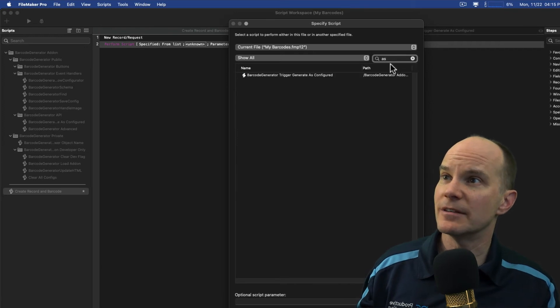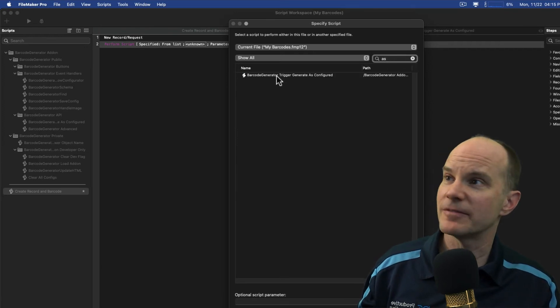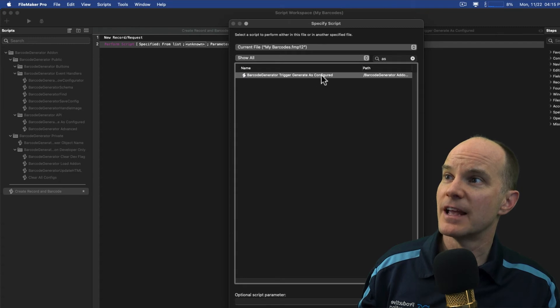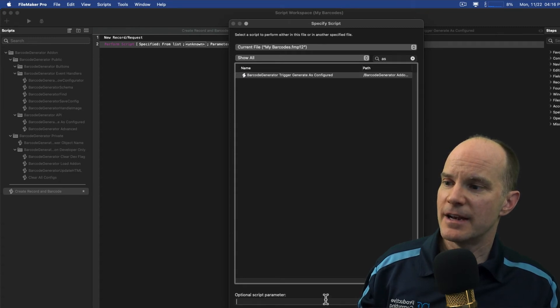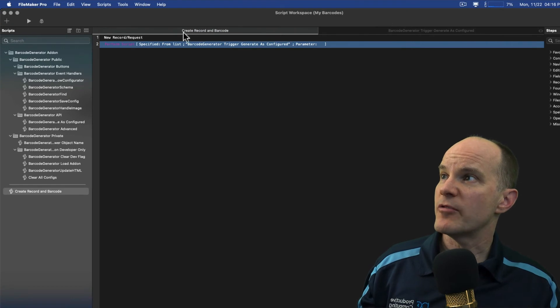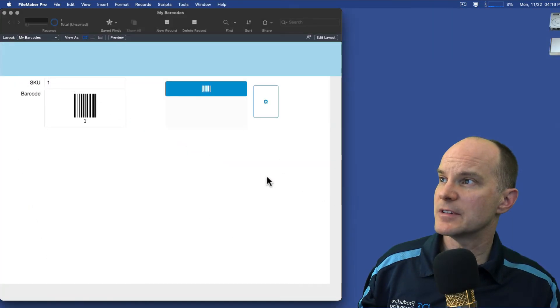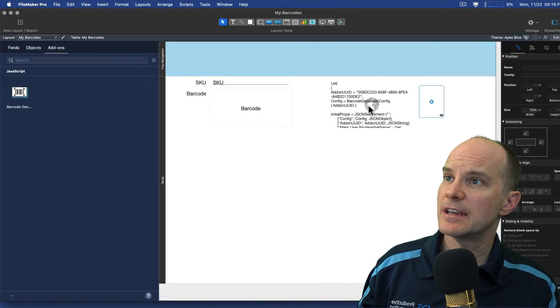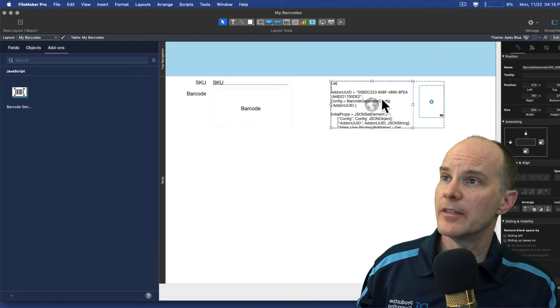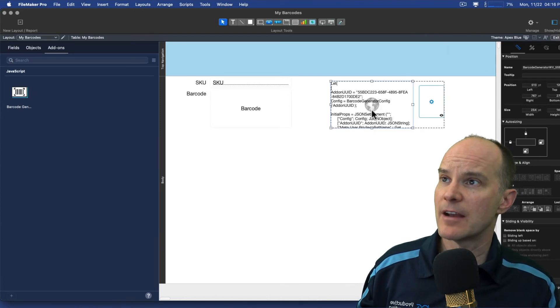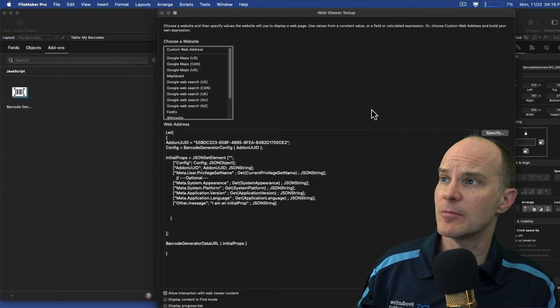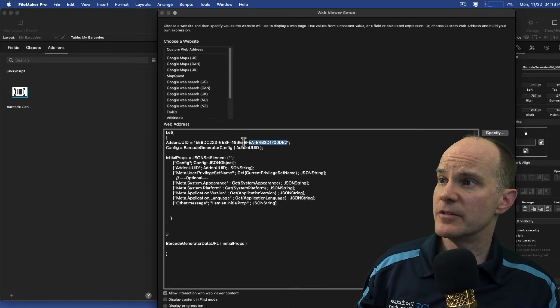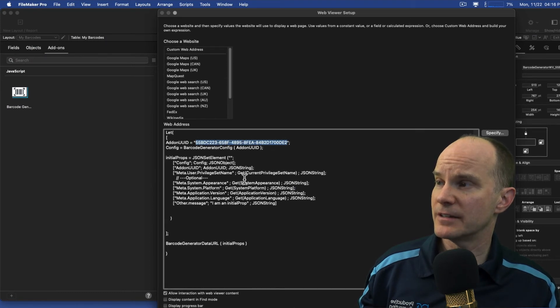So we'll use that and you can just do a thing for as. That should be just enough word to give it barcode generator trigger generate as configured. And it's going to need a script parameter too. The script parameter that it needs, let me just hide this for a second, is actually located here on the actual component itself, on the add-on itself. If I double click that, I can grab the UUID of the add-on. This is just a necessary identifier that tells the script which add-on we're talking about.